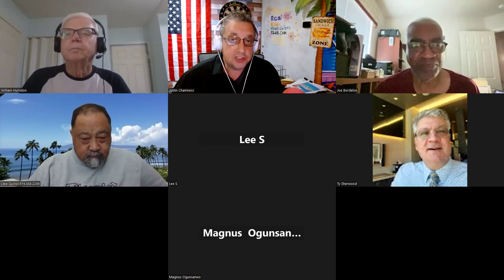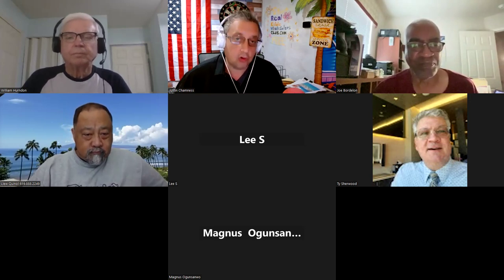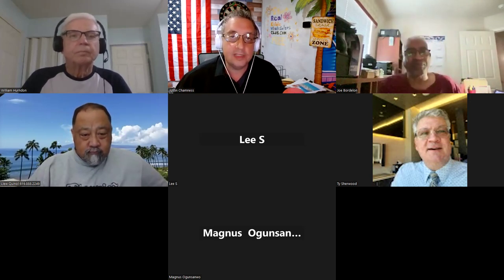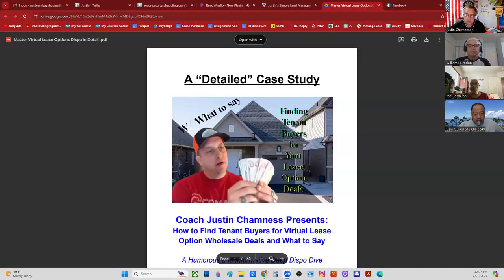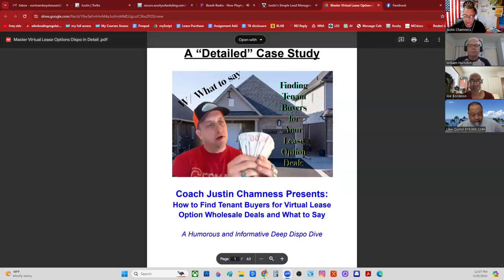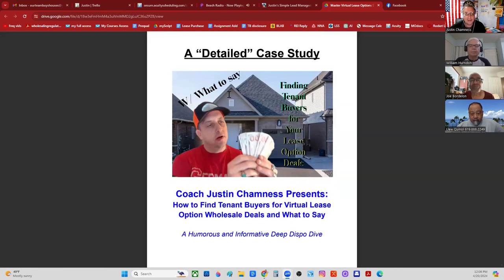I hope that I make the next 60 to 90 minutes very much worth your time. If you have questions about lease options and dispositions in detail, my hope is today will be a very basic but extremely thorough example of lease options dispositions in detail. The ebook is actually our manual for today.